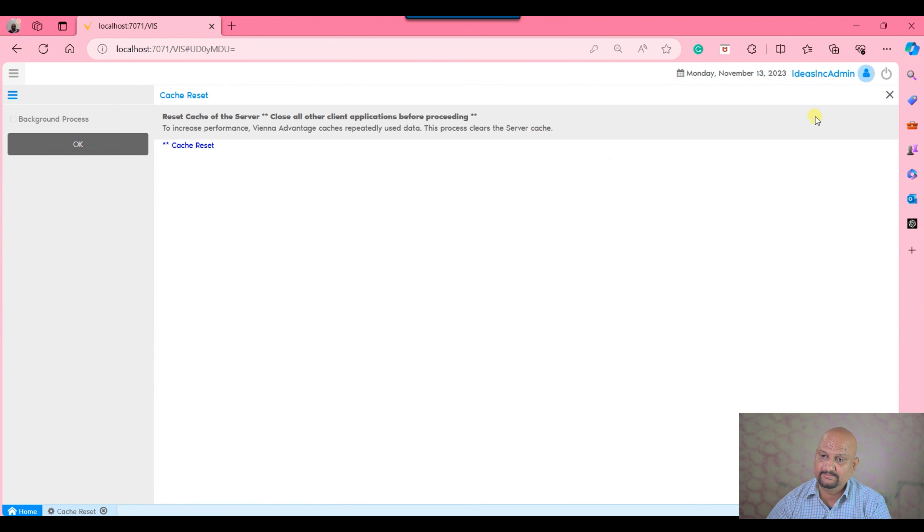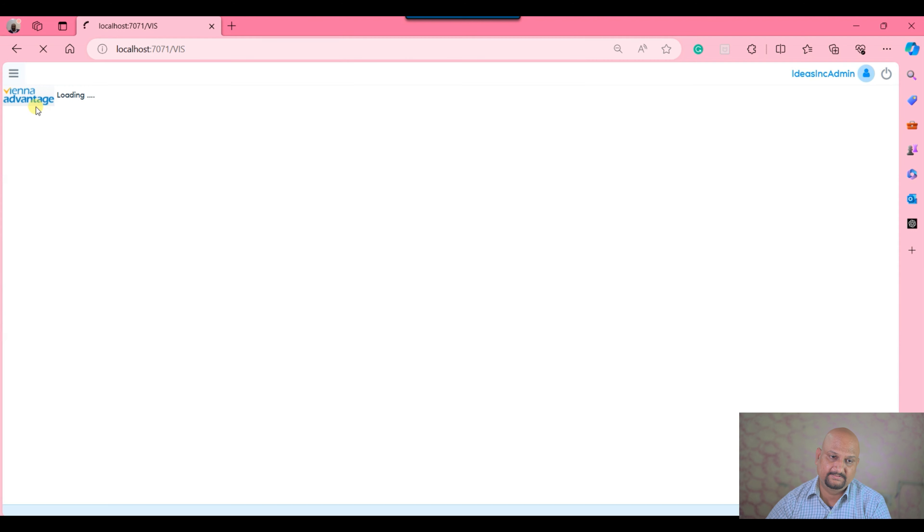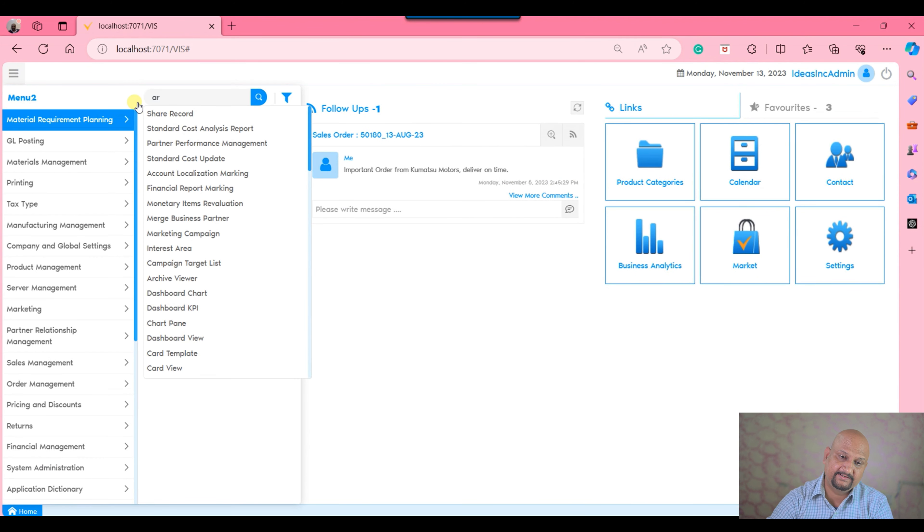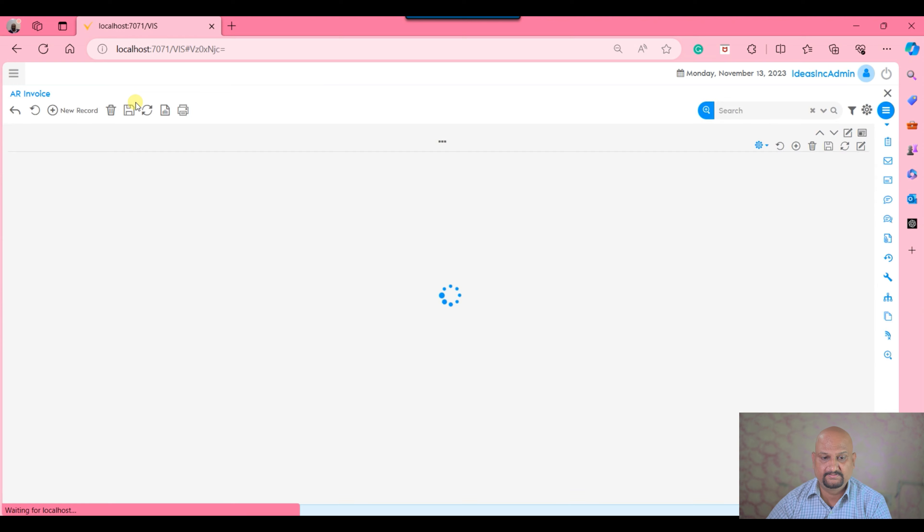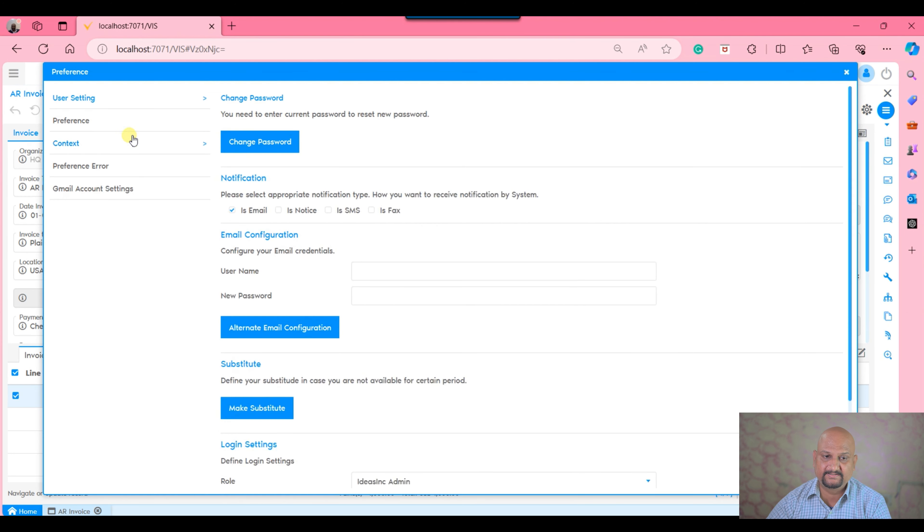The system will always show you this tab. So if I cache reset, logout, login, and then open my AR invoice,